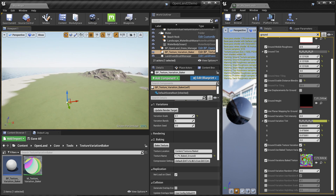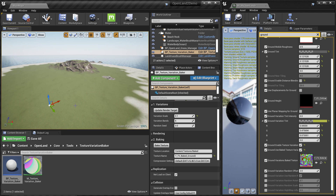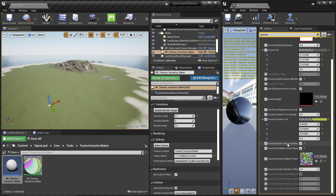Come back to the material instance and search for the baked texture — for example, Ground2 — and assign it. Now let's look at using this texture variation support on a static mesh. All the settings available for the landscape layer apply to the static mesh as well, with the same parameter names.